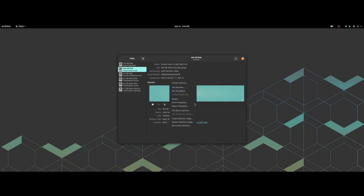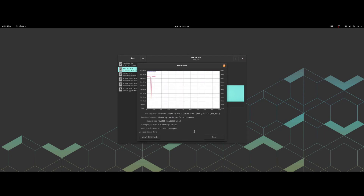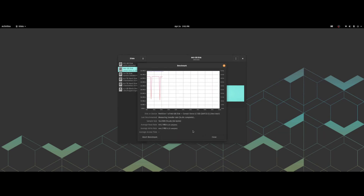So we're going to run a benchmark. We have 549.2 megabytes per second read, 446.5 megabytes per second write, and the access time is 0.17 milliseconds. Run it again: 551.7 read, 444.9 write, 0.17 milliseconds.